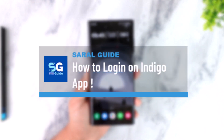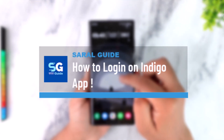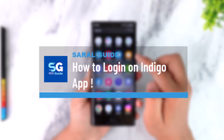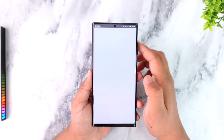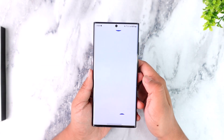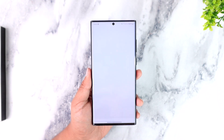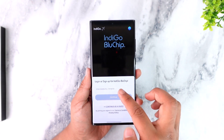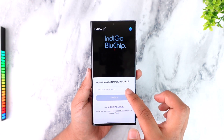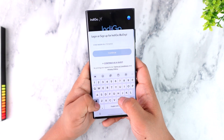How to log in on the Indigo app. If you're trying to figure out how you can log into your Indigo app, you can first of all launch the Indigo app, and this is the type of interface that you should be able to see here to log in or sign up for Indigo.